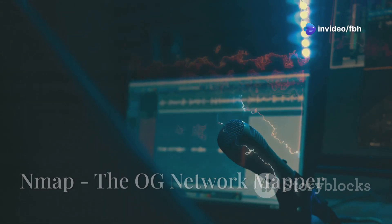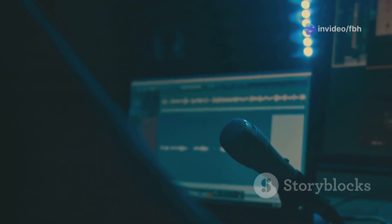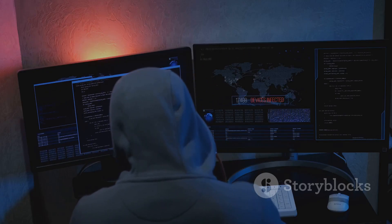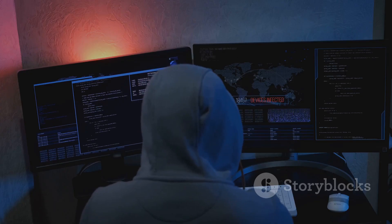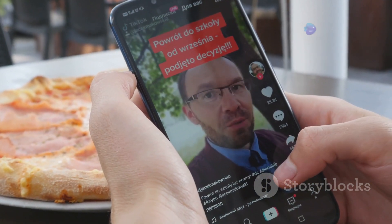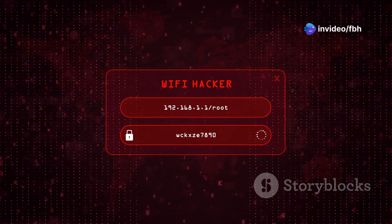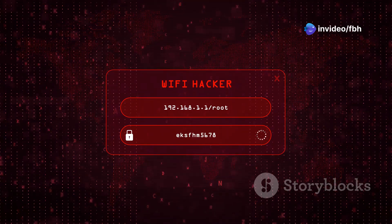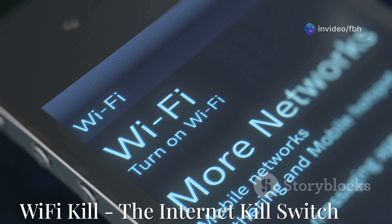You can't talk about hacking without mentioning Nmap, the legendary network scanning tool — and it's available on mobile too. With Nmap you can discover devices on a network, identify open ports, and even fingerprint operating systems.